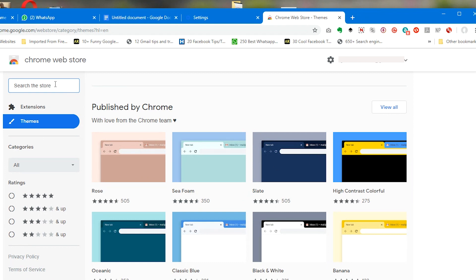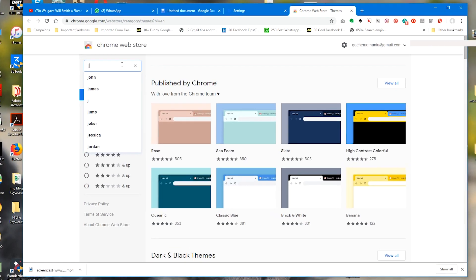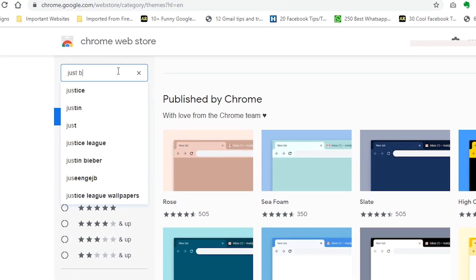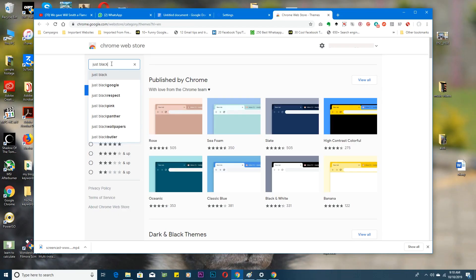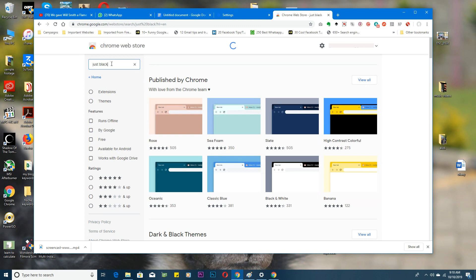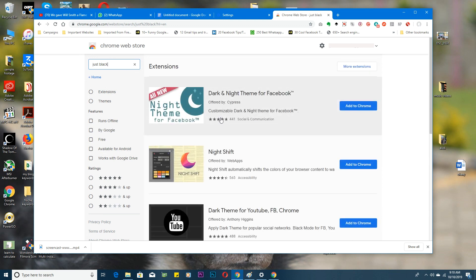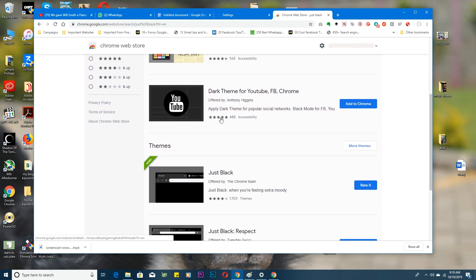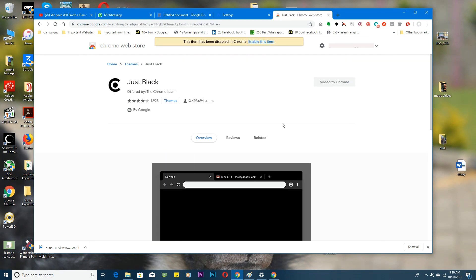Tap OK or click Enter on your keyboard. All you need to do is just click on 'Add to Chrome.' Since I've already added mine to Chrome, it says 'Added to Chrome' and gives me the option to enable this particular theme.